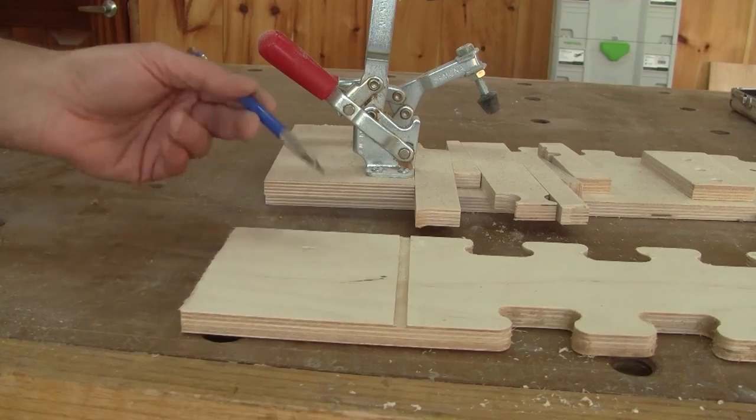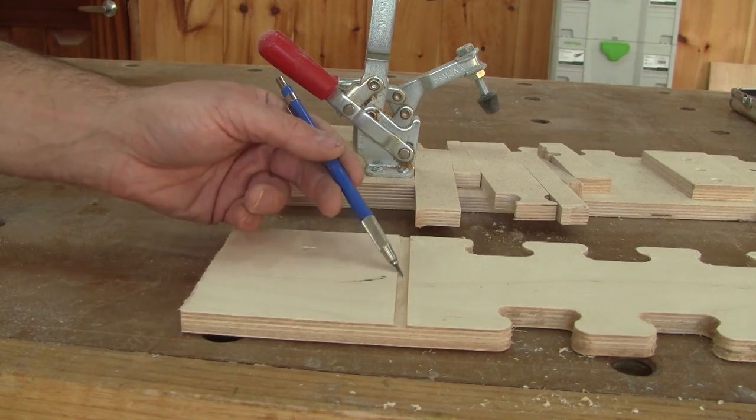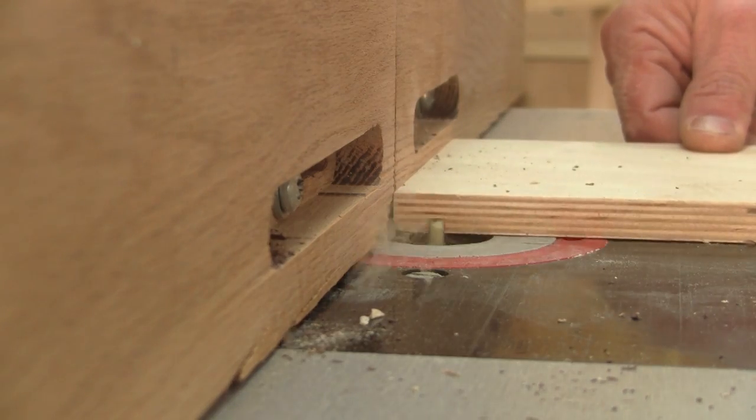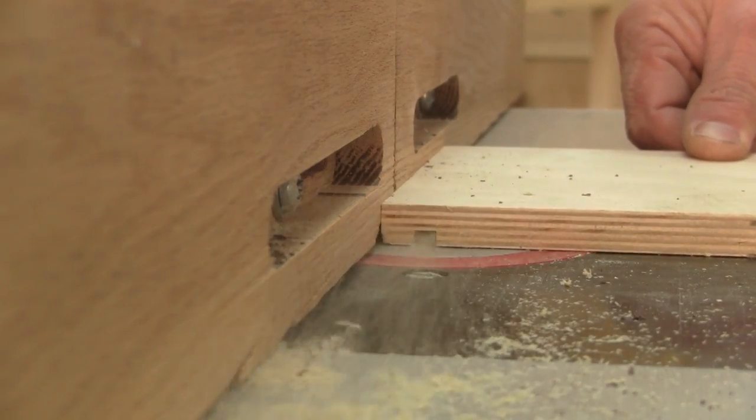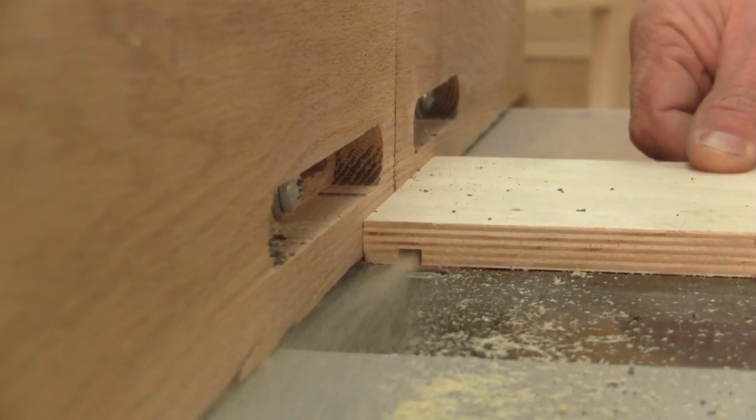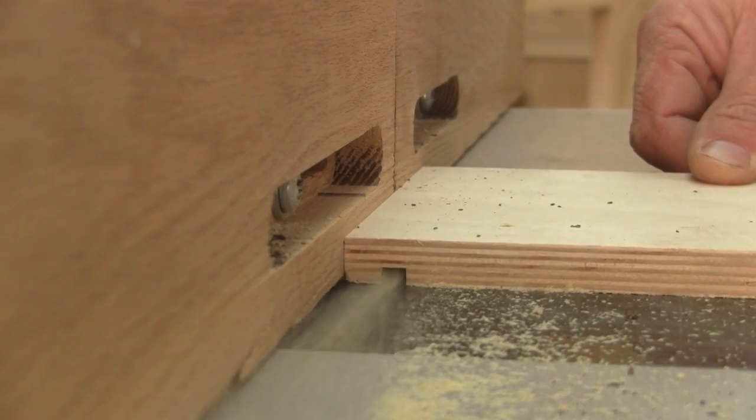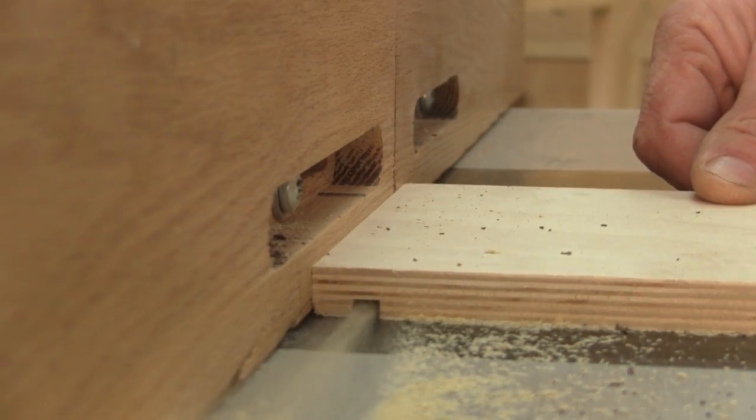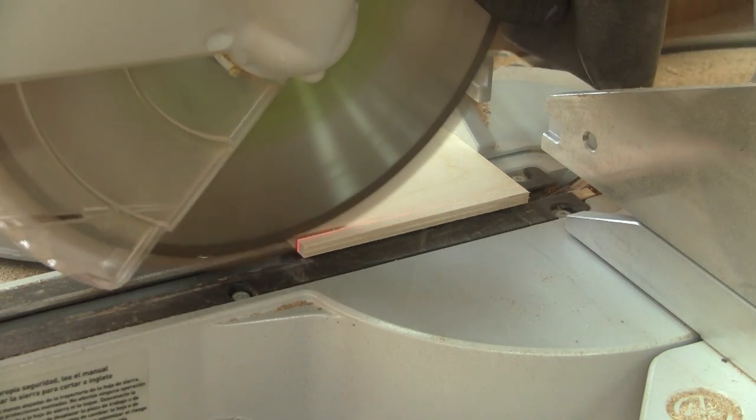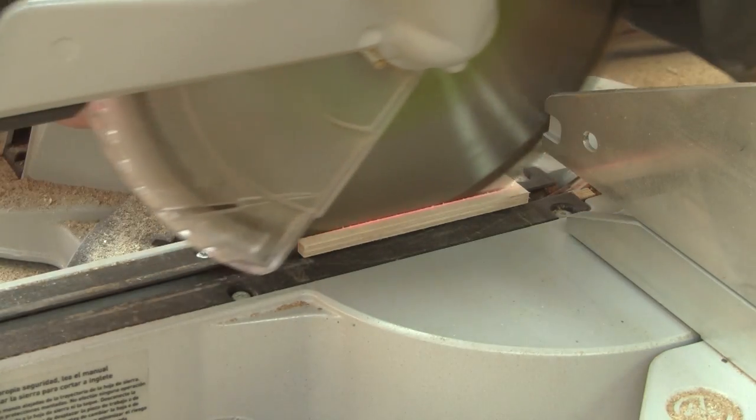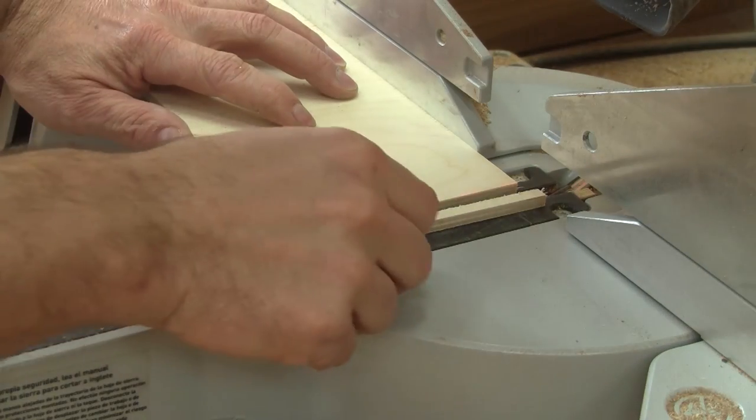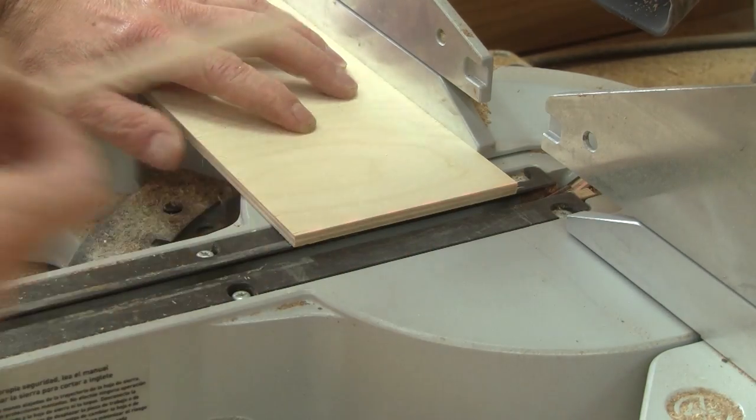When the jig is cut, I still need to take care of the jig's fence. I begin by routing a key into a scrap piece of plywood. Then, I cut the actual key.